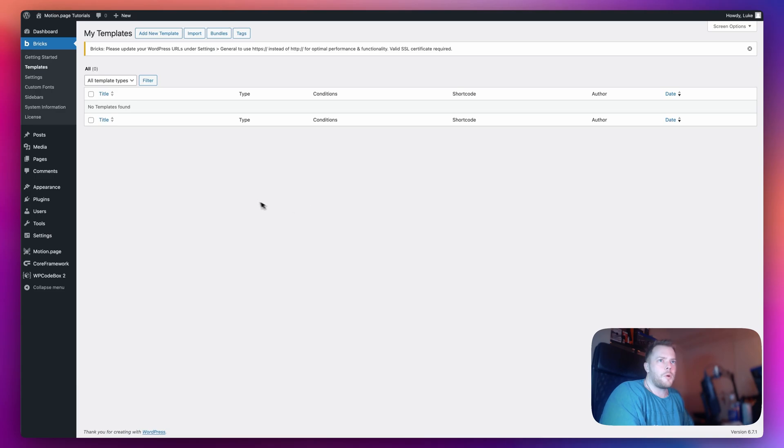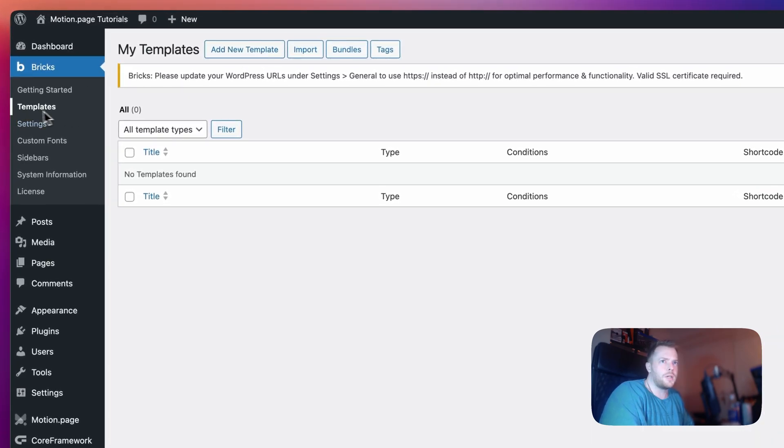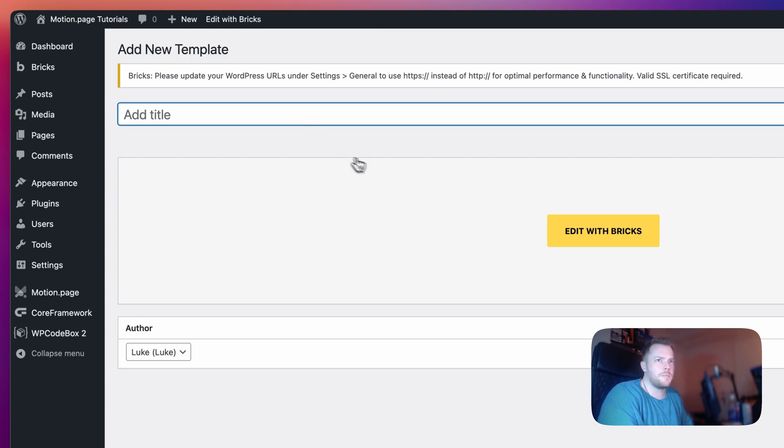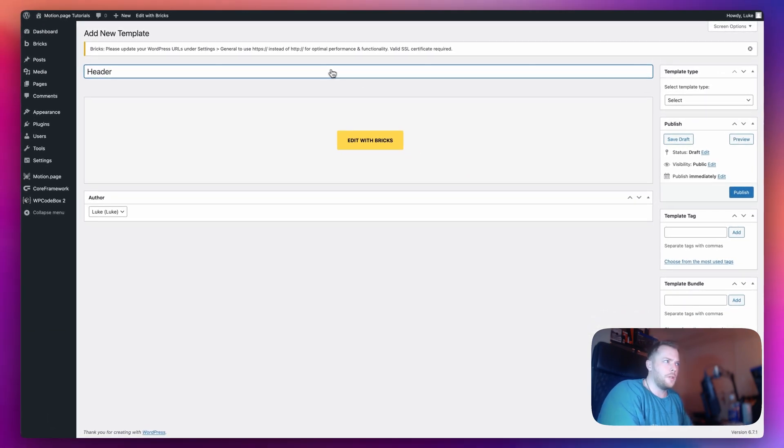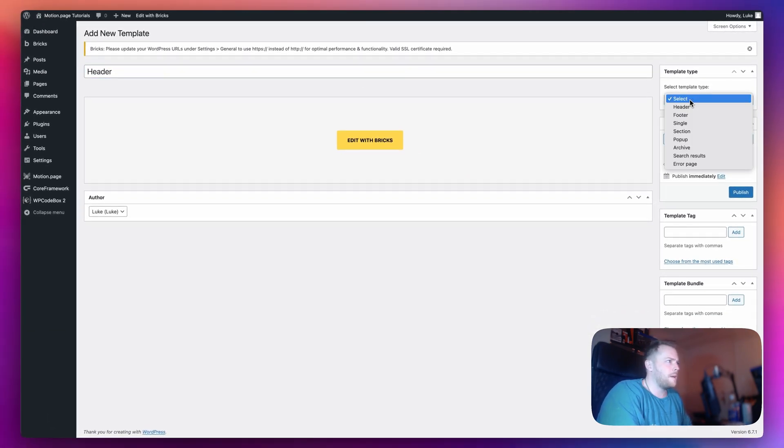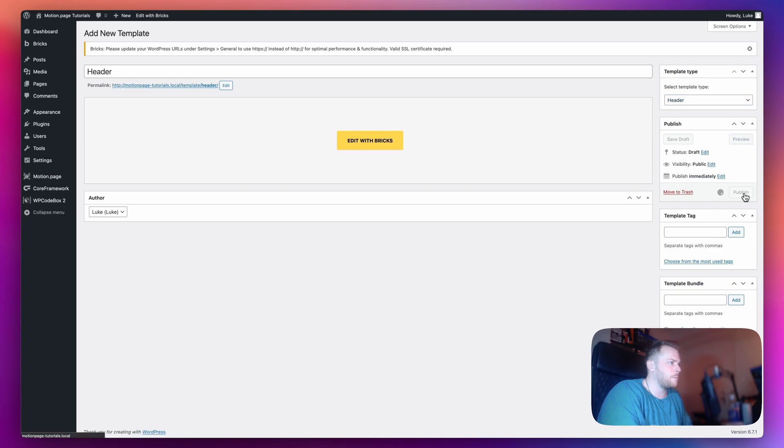The first thing I'm going to do is add a new template for our header. So in Bricks Template let's add new template. I'm just going to call this header and make sure to select header from the template type. Let's edit with bricks.